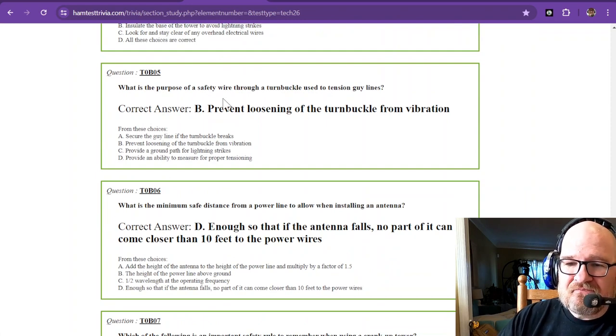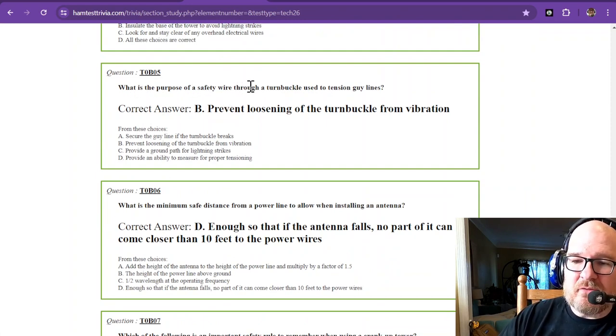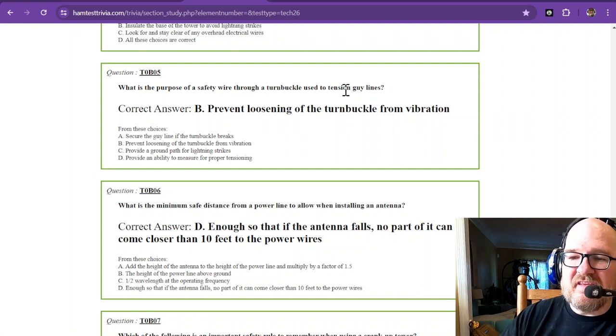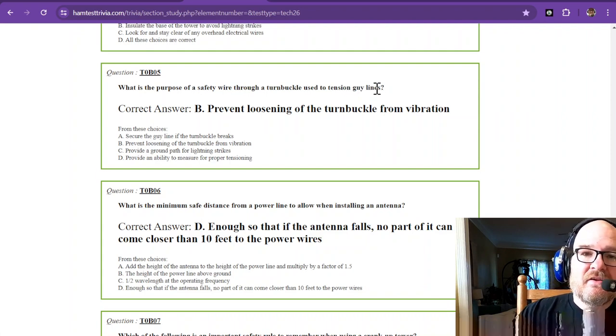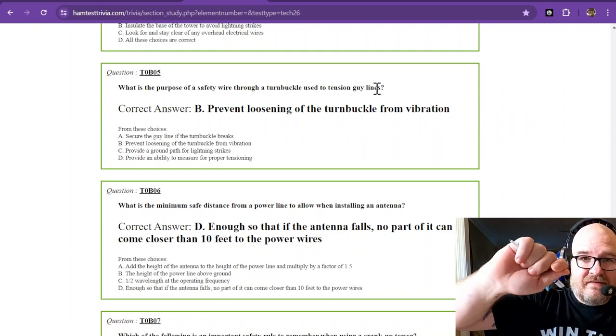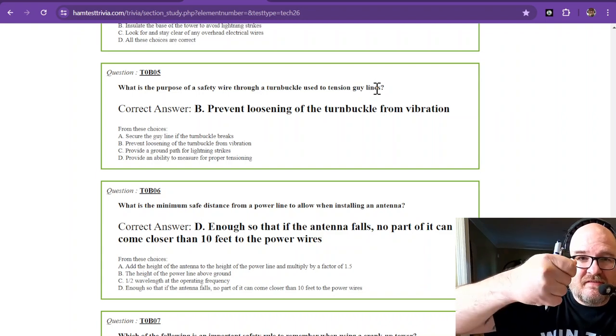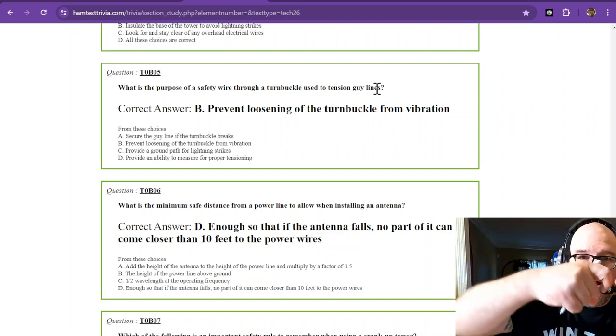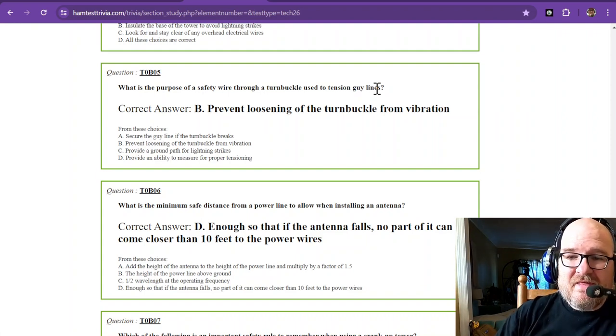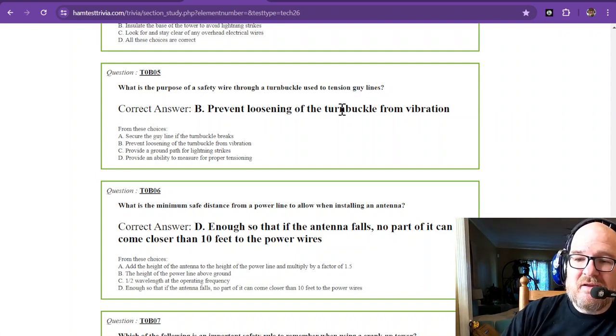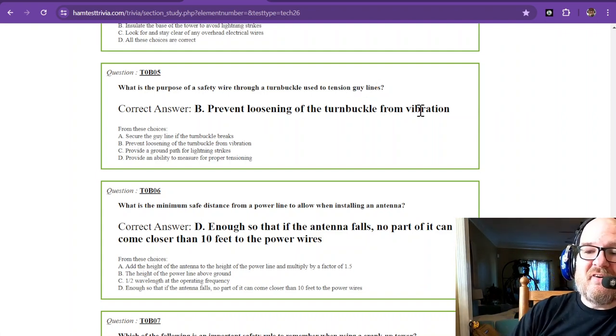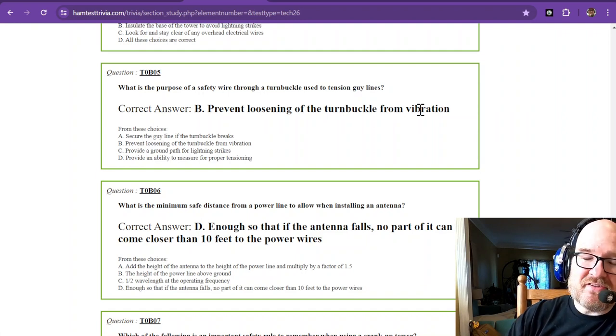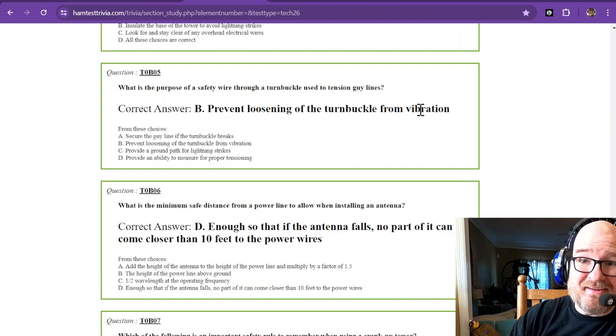What is the purpose of a safety wire through the turnbuckle used to tension guy lines? So a turnbuckle turns in two different directions, and then when you get it set, there's a safety wire that goes through it that keeps it from loosening. Prevent loosening of the turnbuckle from vibration. You don't want your guy wires to get loose. They keep your antenna somewhat straight.